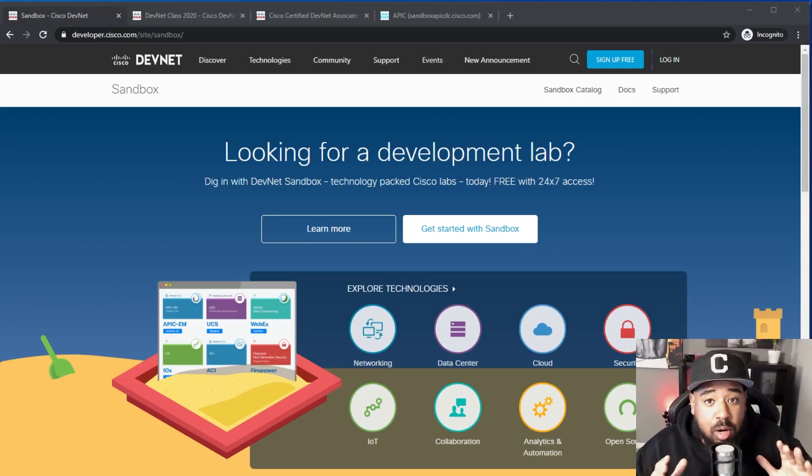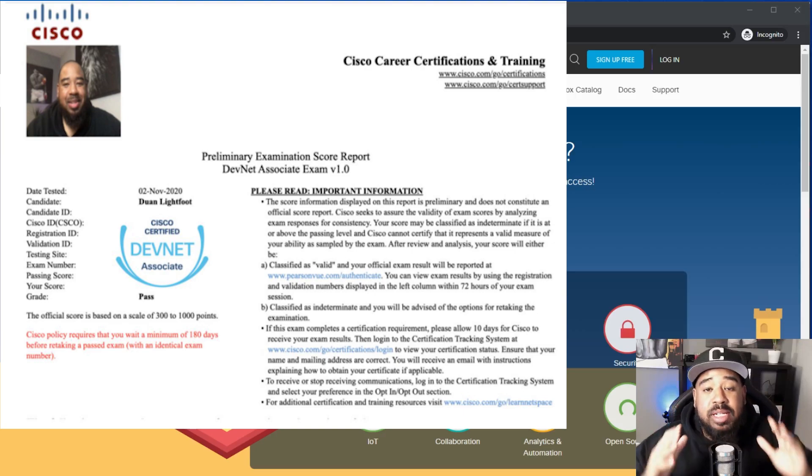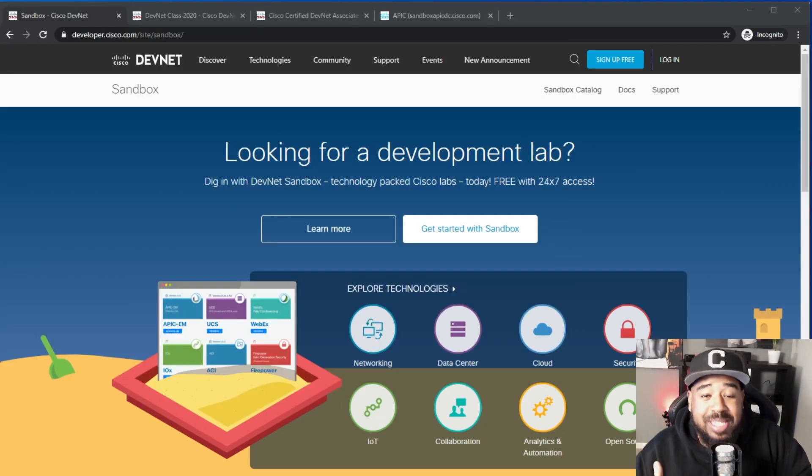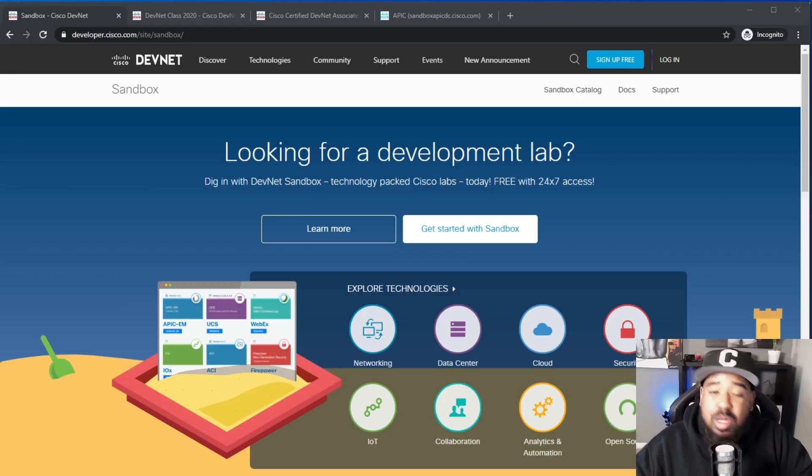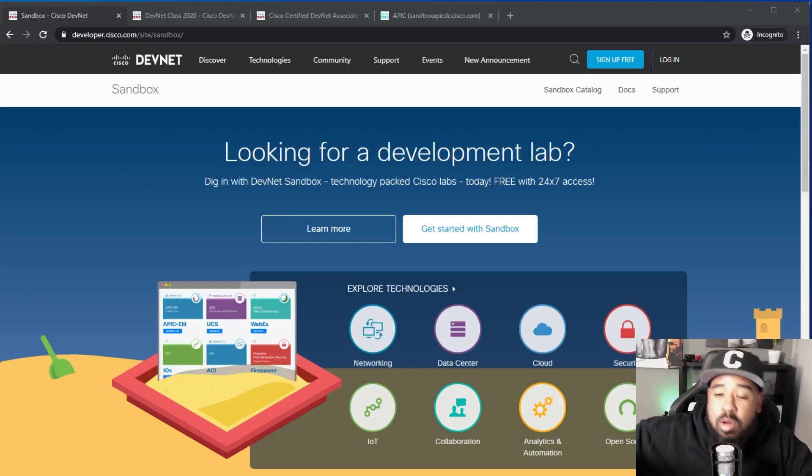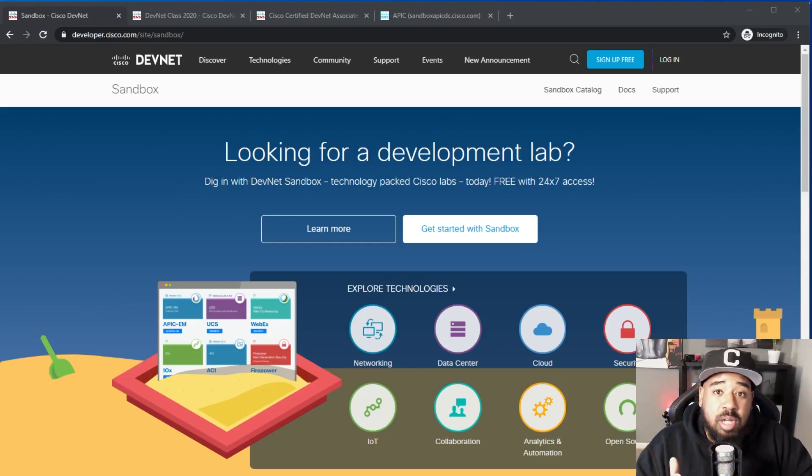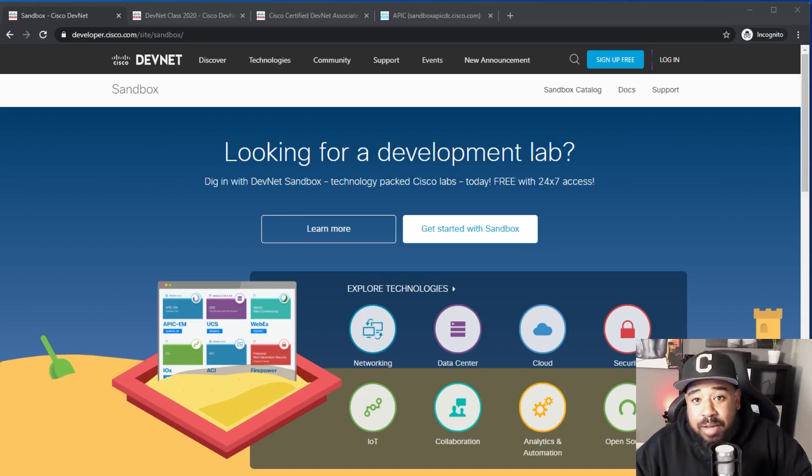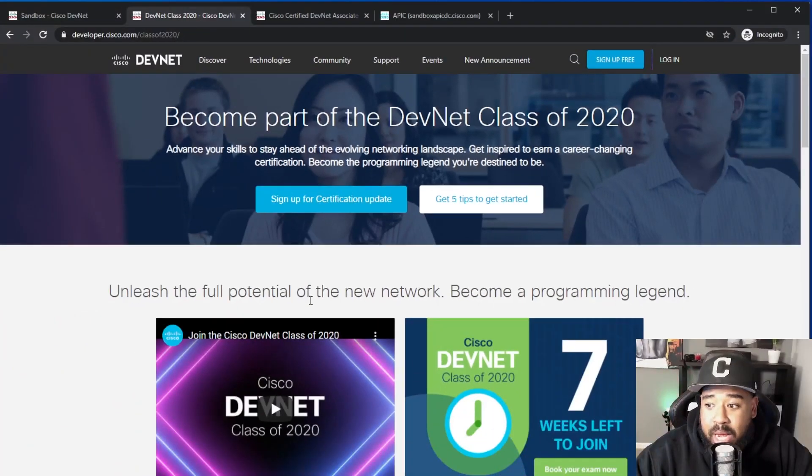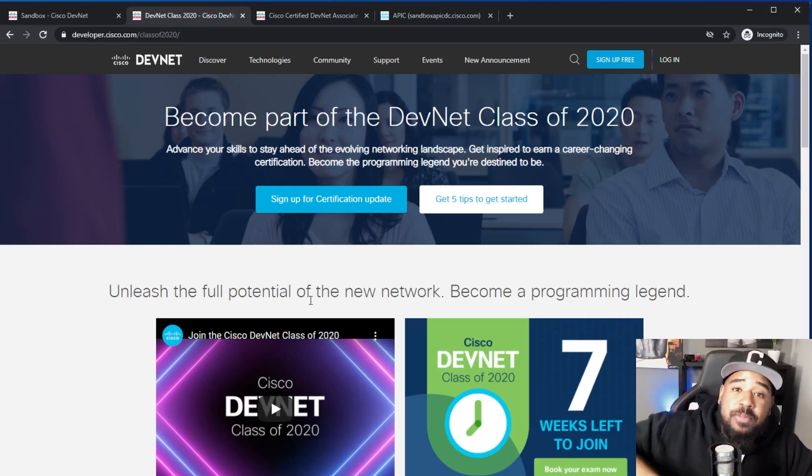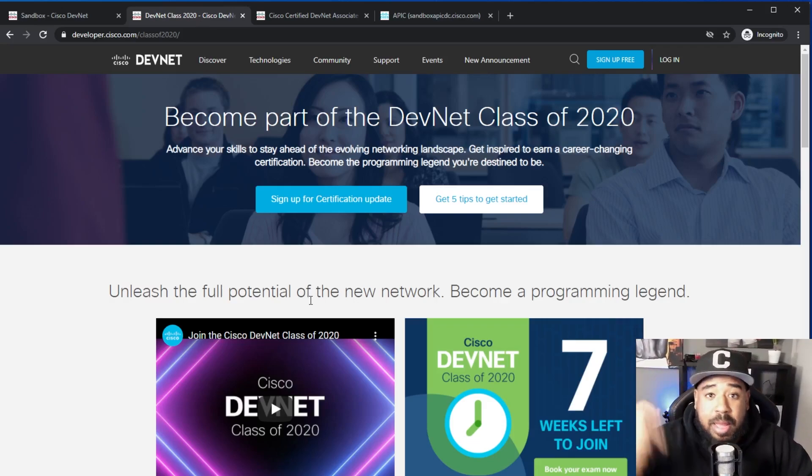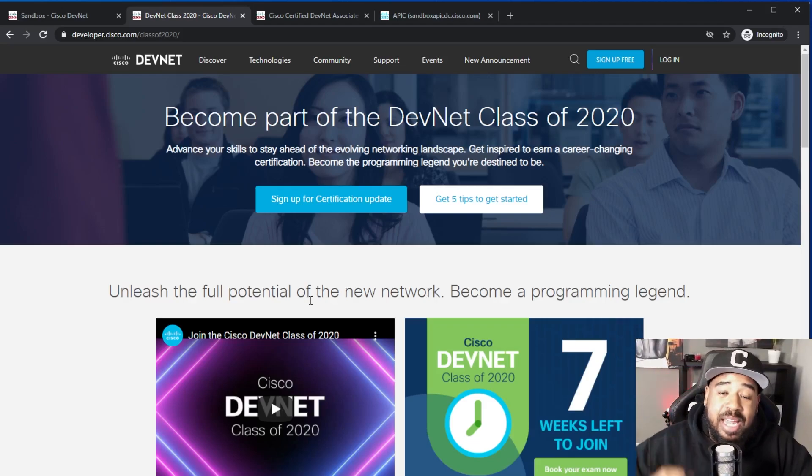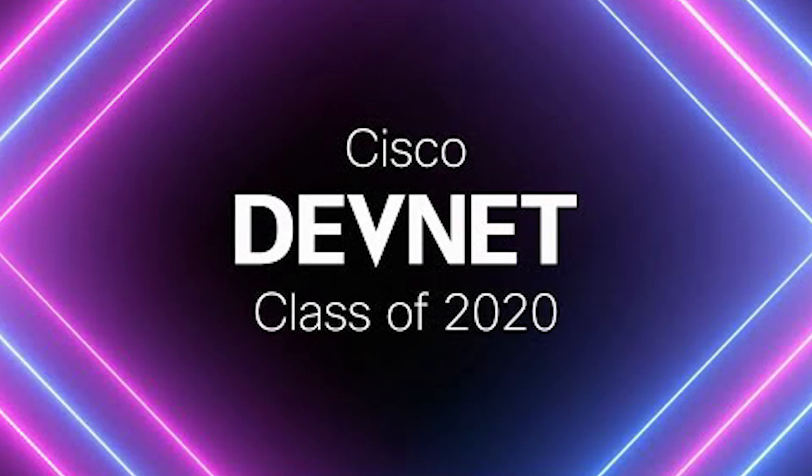A couple weeks ago I got my DevNet Associate certification and I also joined Cisco DevNet. I'm going to talk more about that in another video, but in this video I'm going to let you know how to leverage the DevNet sandbox and how you can get DevNet certified right now. There's seven weeks left in 2020, which means you have seven weeks to join the DevNet class of 2020.